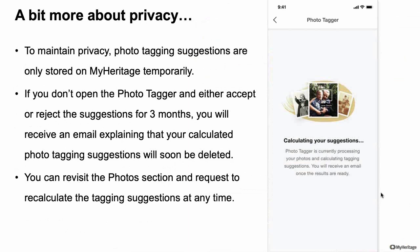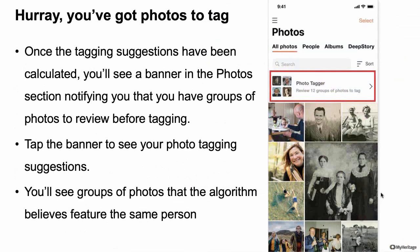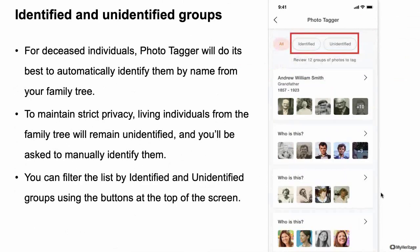Once the process completes, the Photo Tagger banner no longer says Start — it tells you that you have suggestions ready to review. Click the banner and you'll see suggestions organized by group. A group is a bunch of faces from your photos that the algorithm believes are of the same person. In this example there are 12 groups, but if you have a large photo set with many people, you might have hundreds.